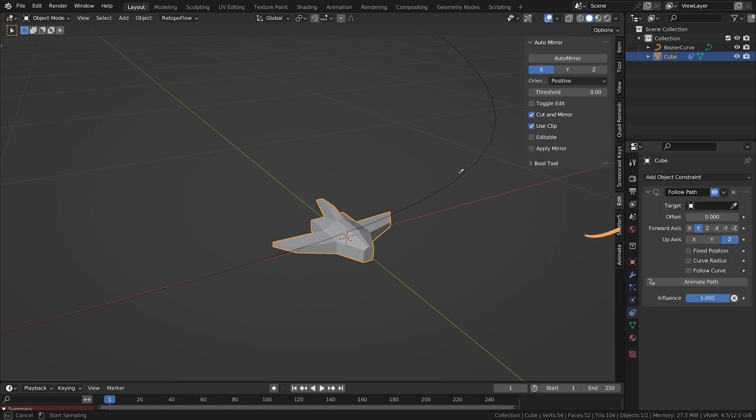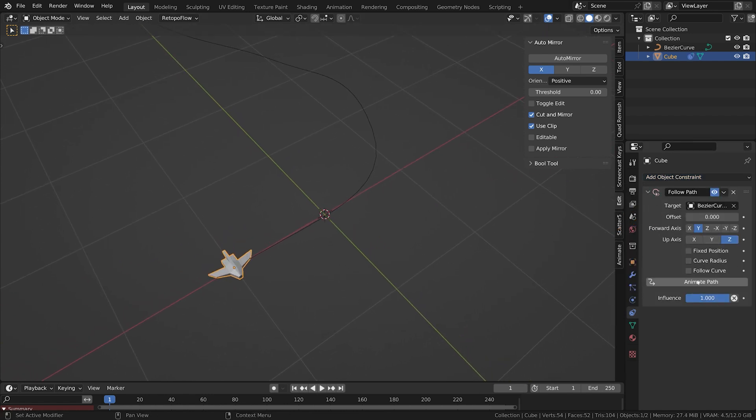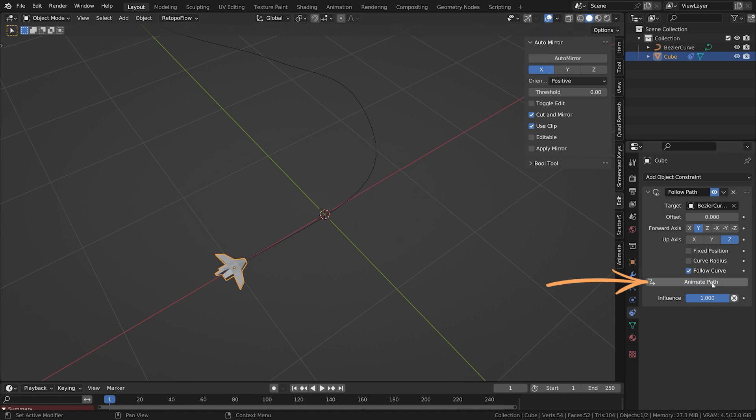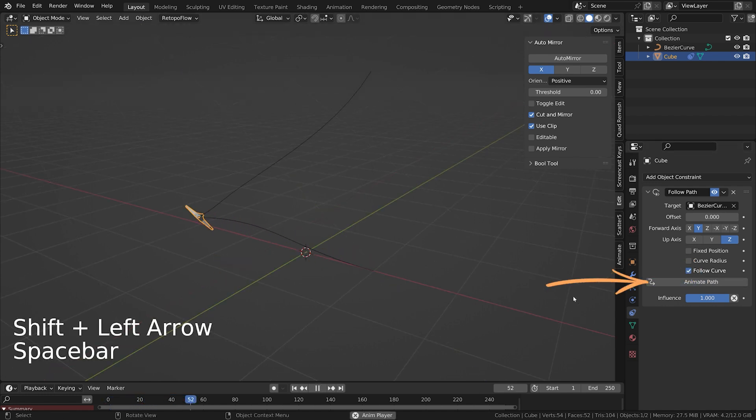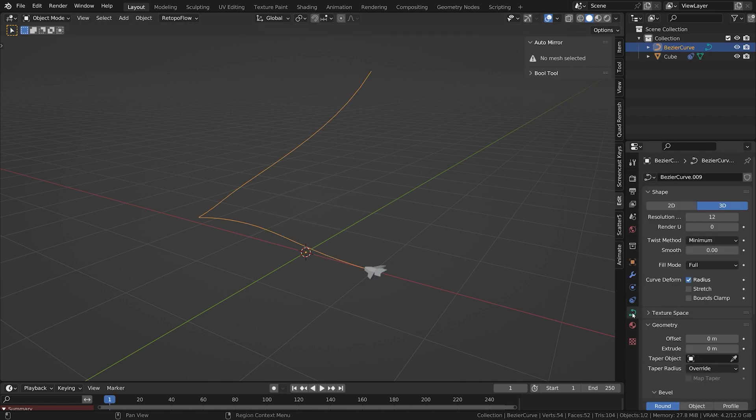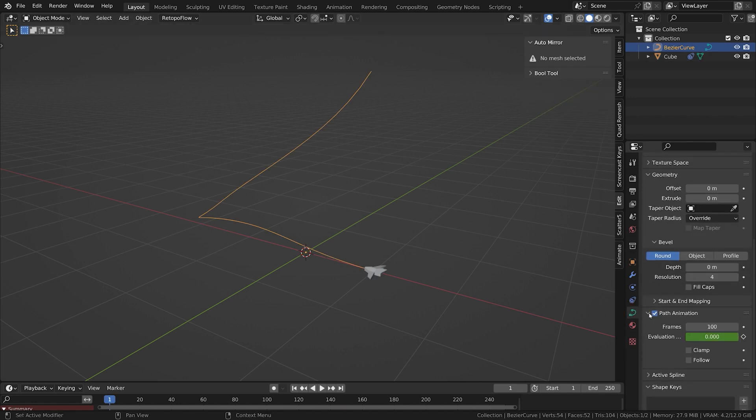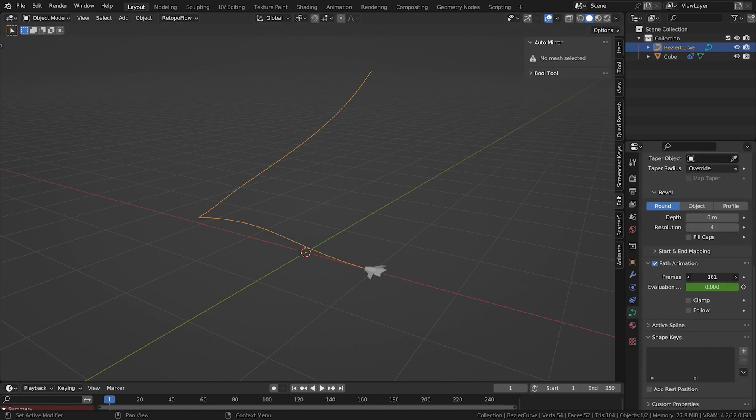Choose the curve as the target, select follow curve to make your object tilt along the curve, click on animate path, and hit play. When you go to the object data properties of the curve and expand the path animation tab, you can adjust the length of the animation.